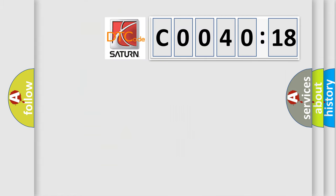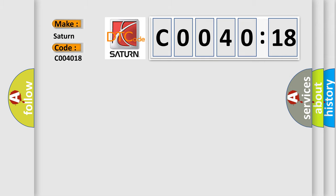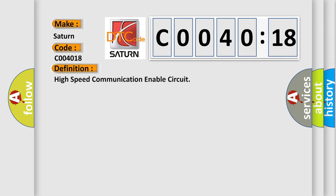So, what does the diagnostic trouble code C0040:18 interpret specifically? Saturn. Car manufacturers. The basic definition is High-speed communication enable circuit.